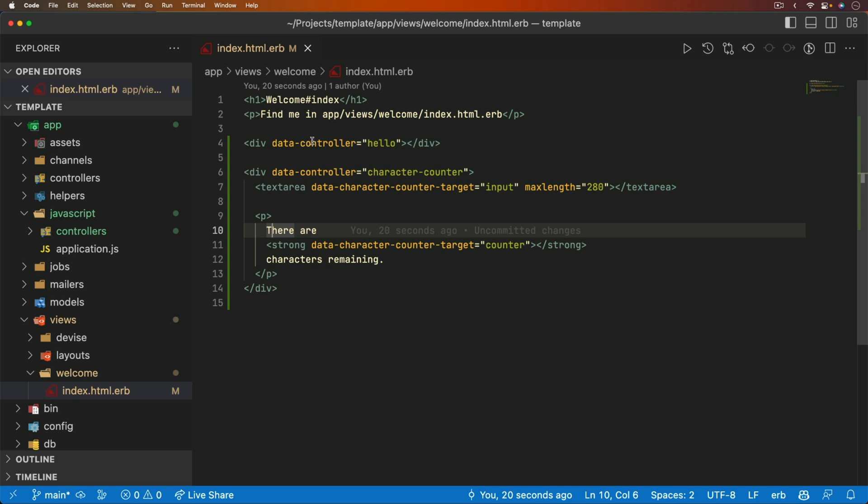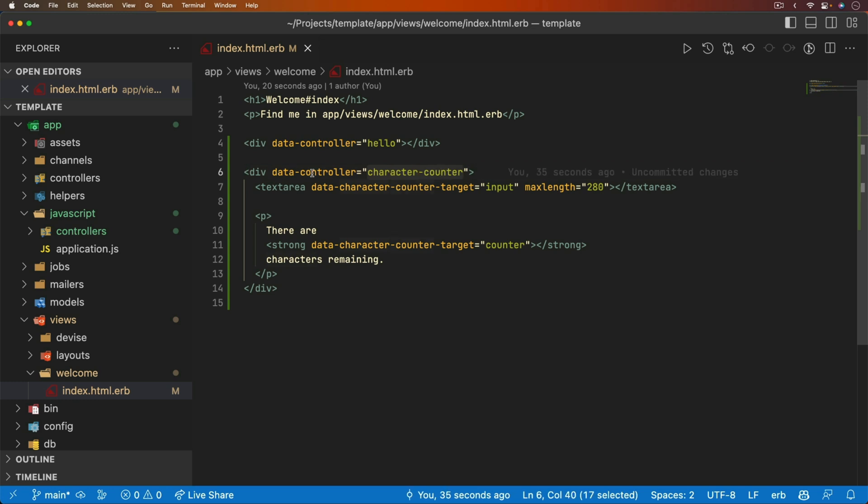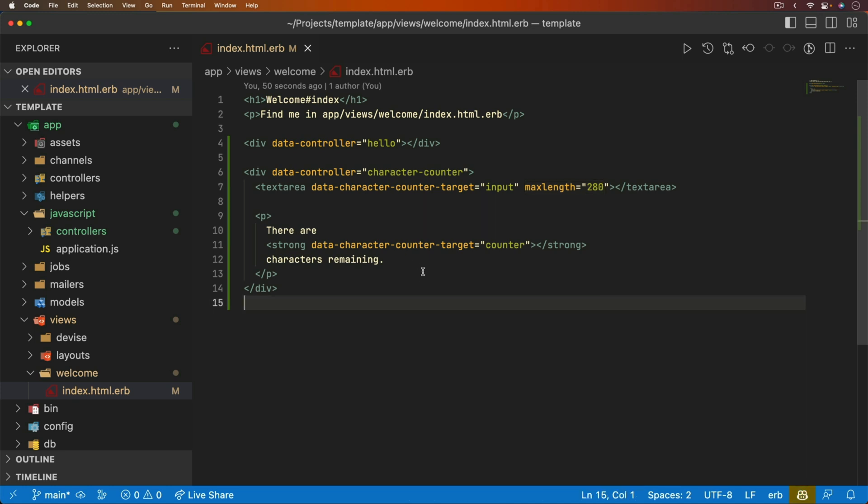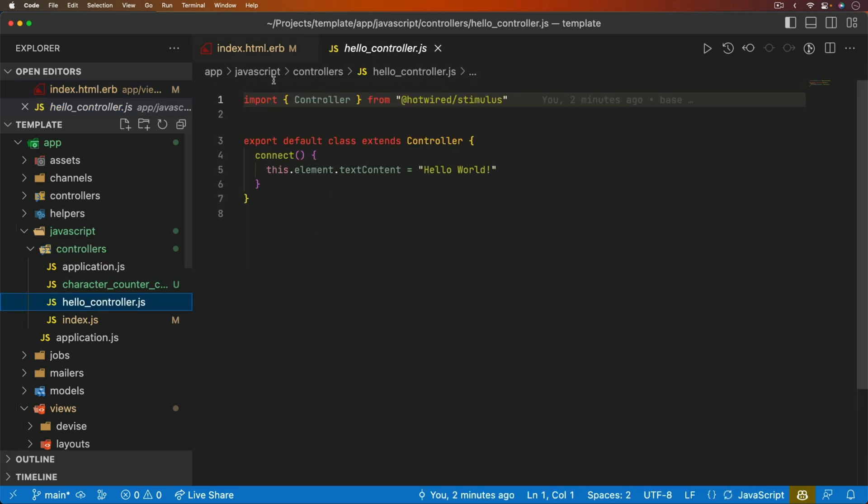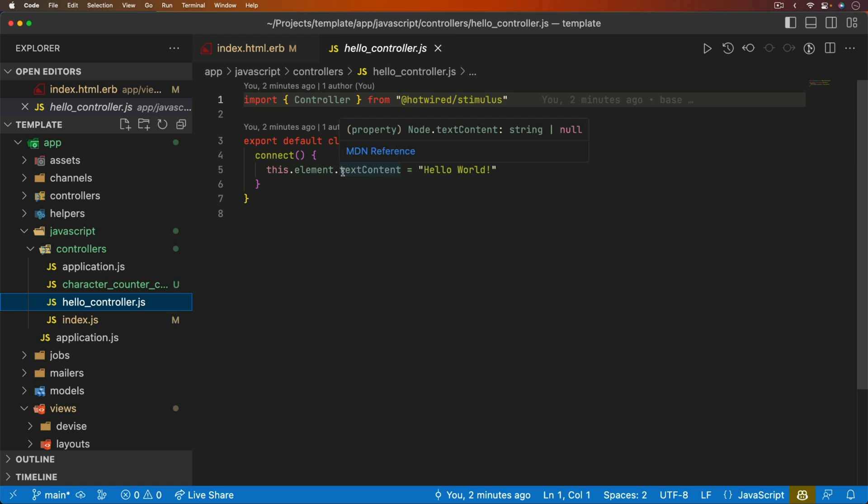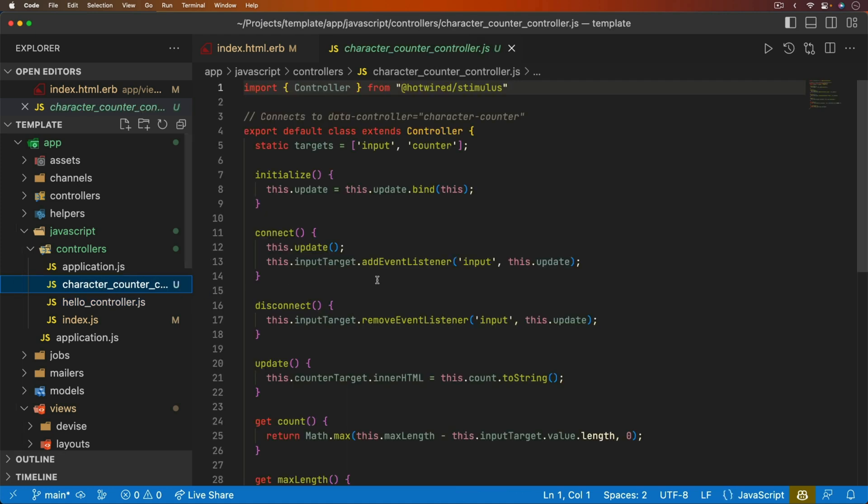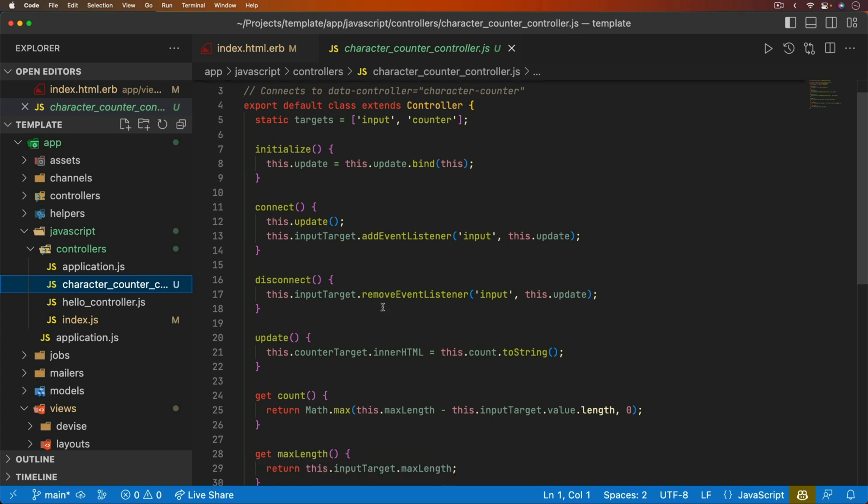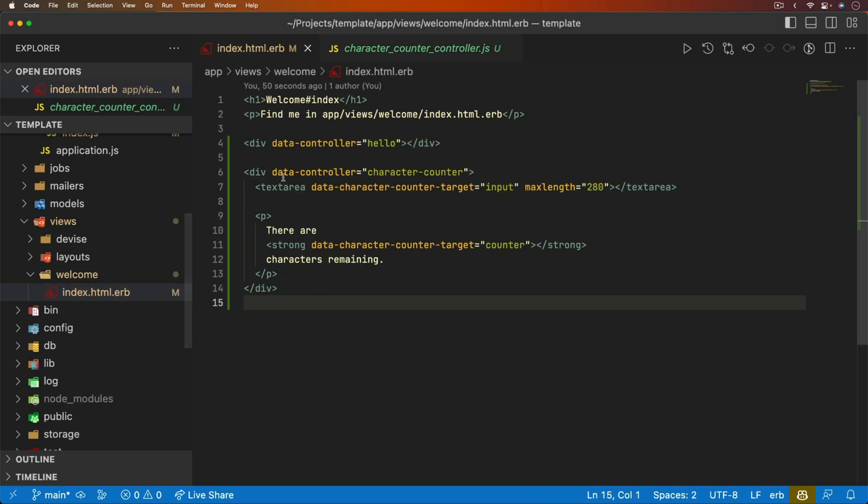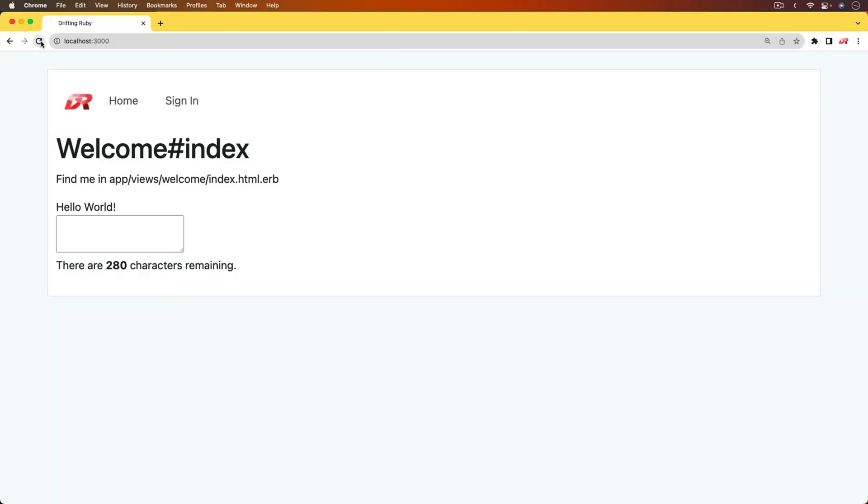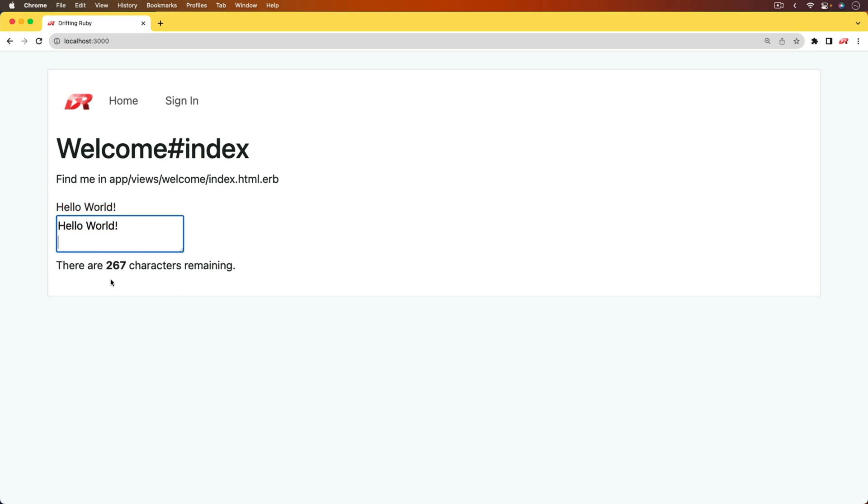So we're going to start off the application with a very basic Devise setup, as well as these two stimulus controllers. The two stimulus controllers are the hello and the character counter. We simply have a text area specifying a max length. And then we have a display for the number of characters remaining. These controllers are very simple, where the hello controller is the default from a Rails application, where we're just changing the text content of the element to hello world. And the character counter is doing a little bit of stuff. But our focus isn't really the intricate details of the stimulus controller, as we're just wanting to test the interactivities of them. So we can come to our application. I'll refresh the page. And you'll see that we have our hello world. And we also have that there are 280 characters remaining. And as we type or copy and paste something in here, we'll see an update.